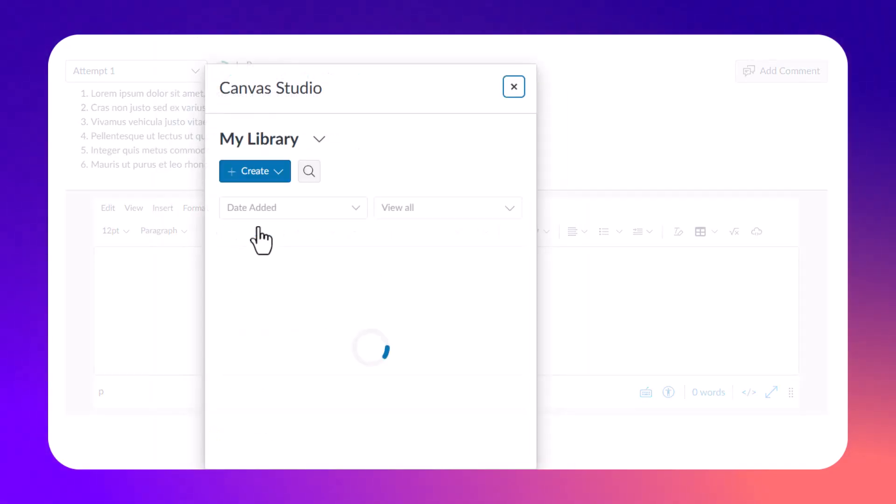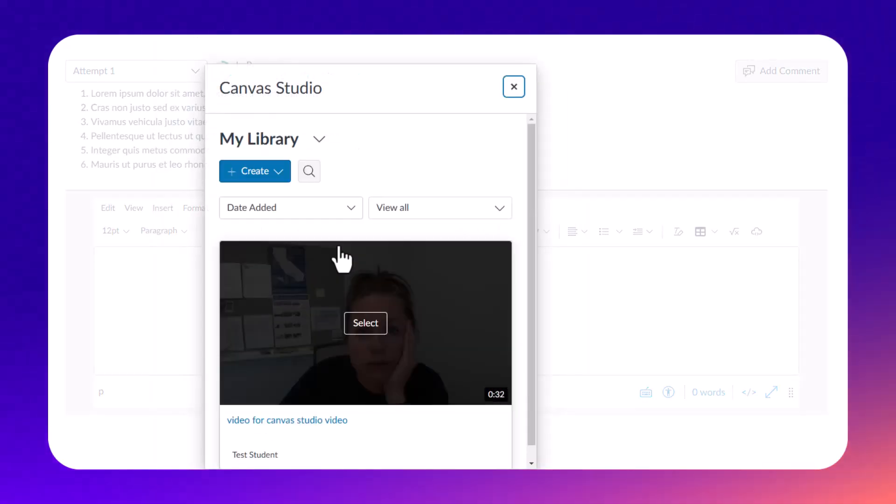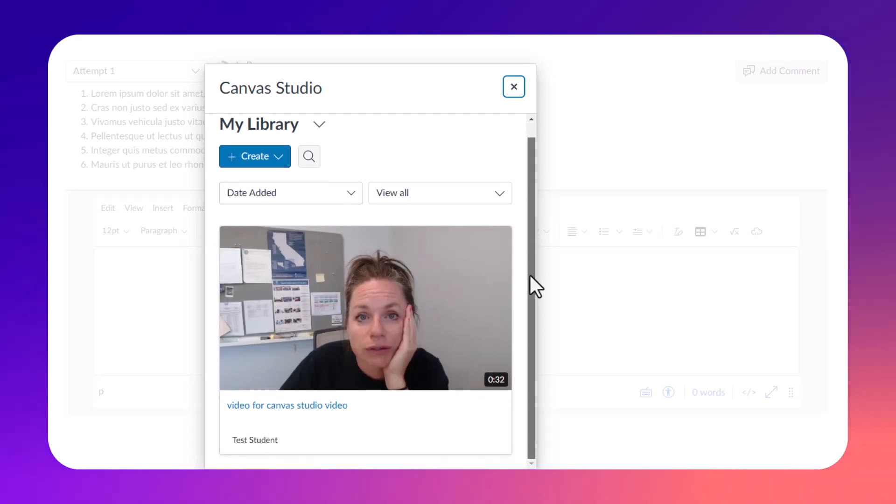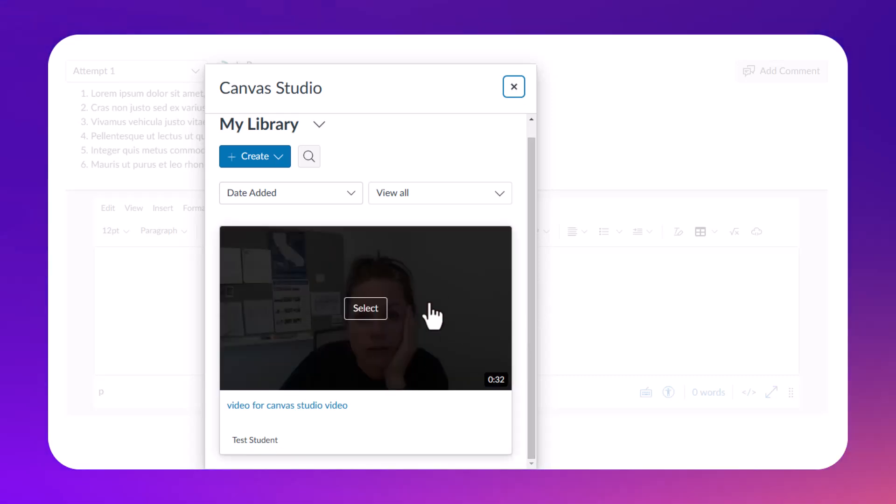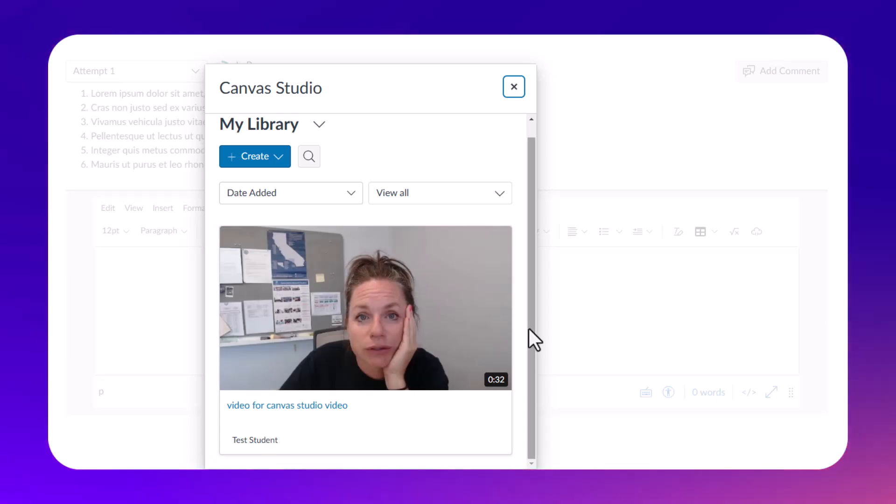Once you do that, it's going to open up your My Library in Canvas Studio. If you've seen the other videos, you've already recorded, edited, captioned—you've already got this video waiting to submit. If you haven't, then go watch those other videos and it'll take you through the create process.